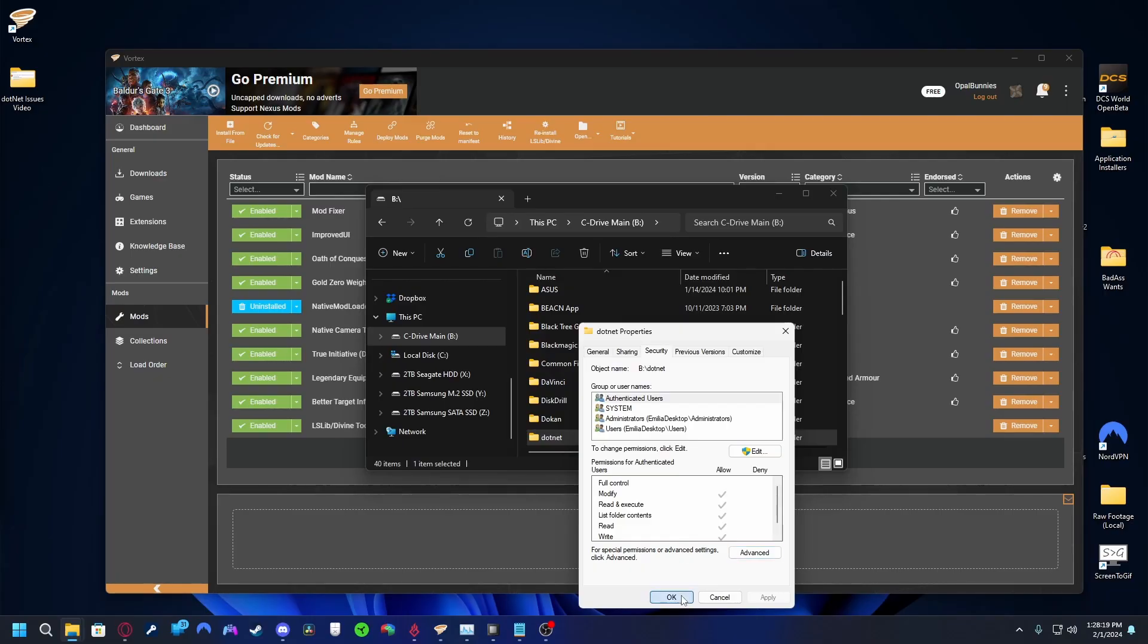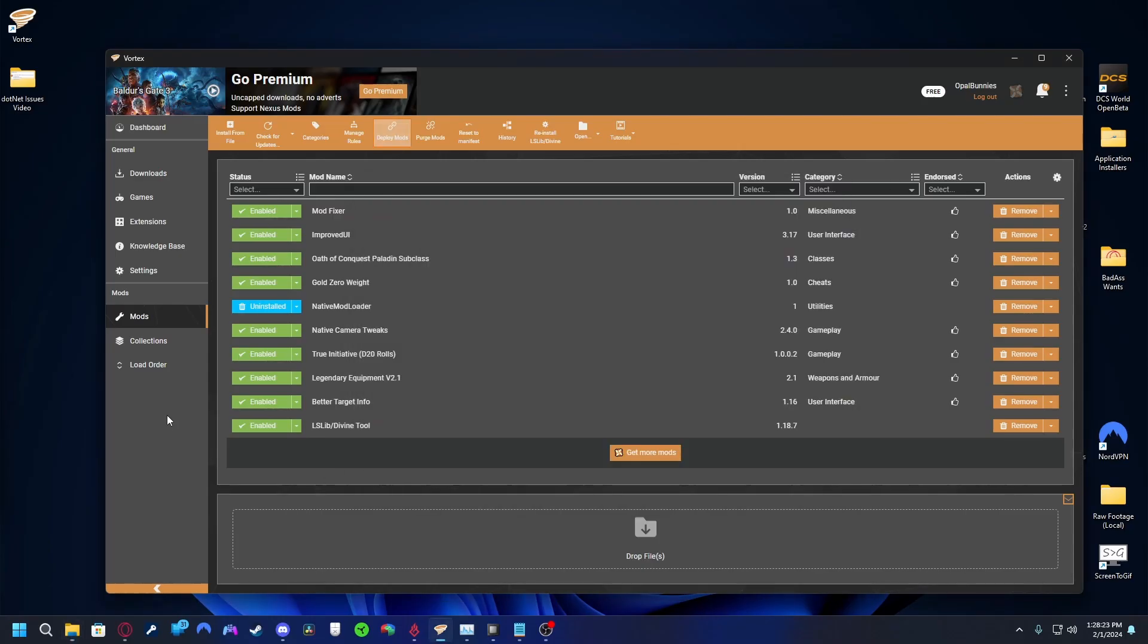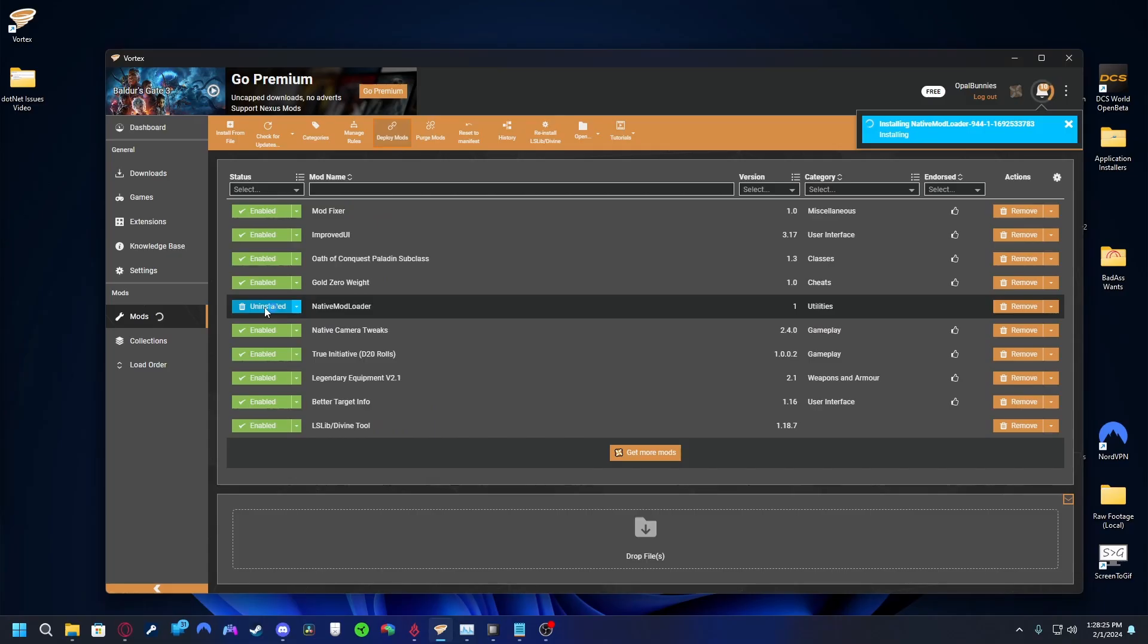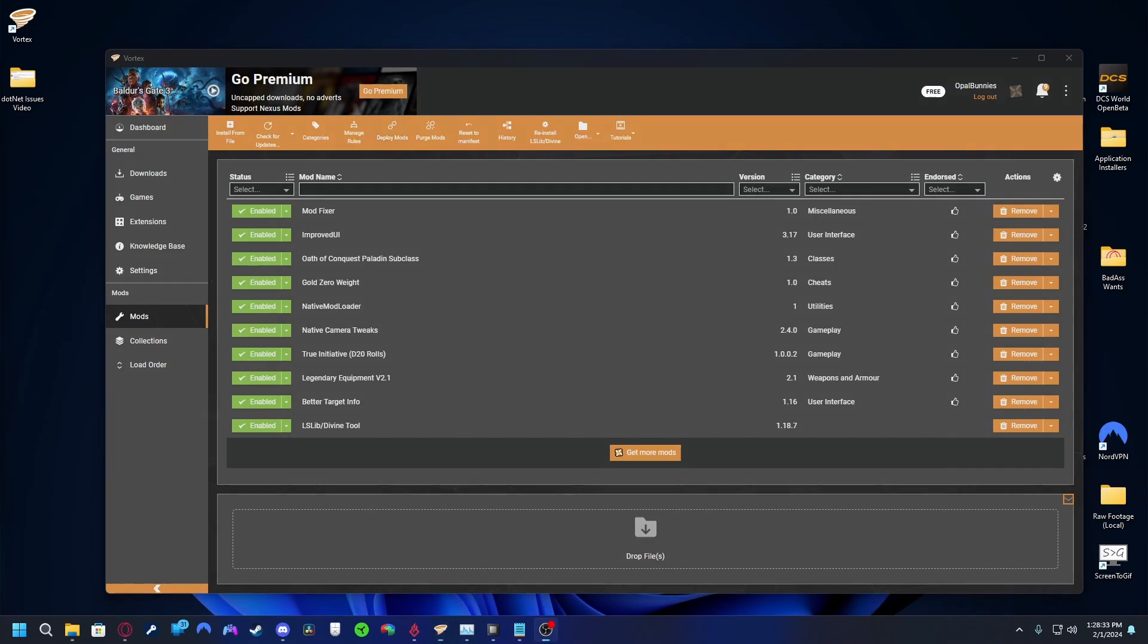Go back to Vortex. I recommend closing the program and reopening it, but it's not necessary. Go ahead and try to download a mod. If it works, congrats, you're done. If not, you may have another issue and you'll need to keep researching. In either case, I wish you luck and have a great rest of your day.